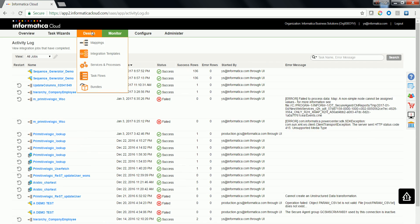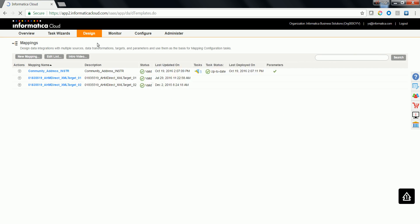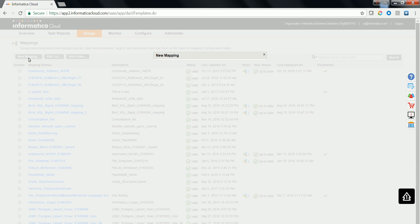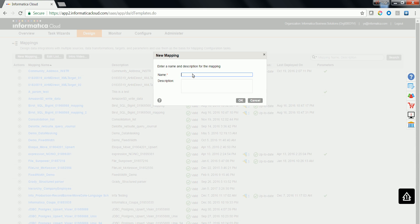Now go to Design Mapping and click on New Mapping in order to create a new mapping. Let me create a name for the mapping over here.